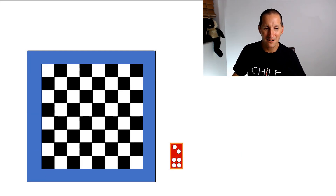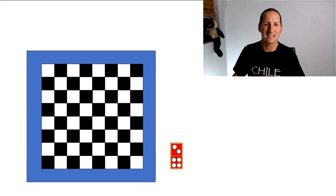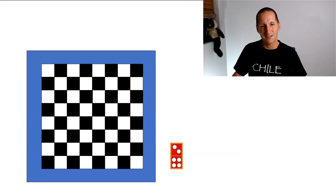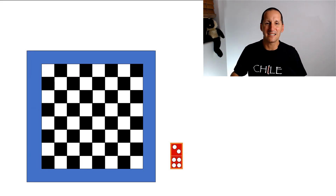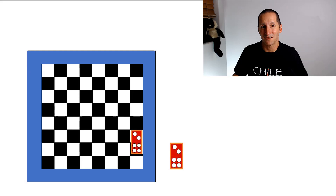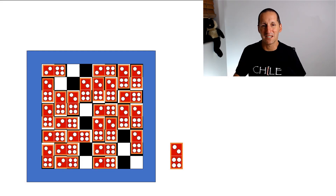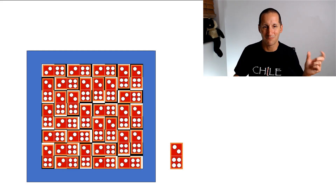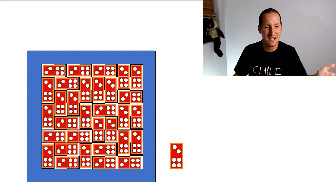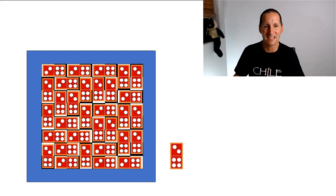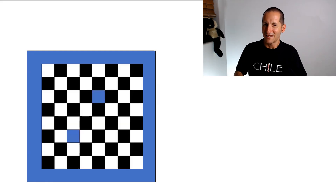I've got a chessboard here and I've got some dominoes — in fact I've got one domino. My little puzzle is: can I cover completely a chessboard with dominoes? Well I can. It's fairly obvious. Each domino occupies two squares. I just throw them in however I want and you can see I can cover it up.